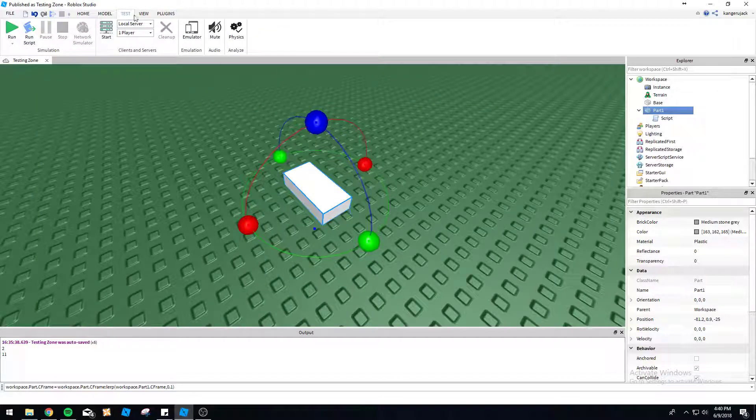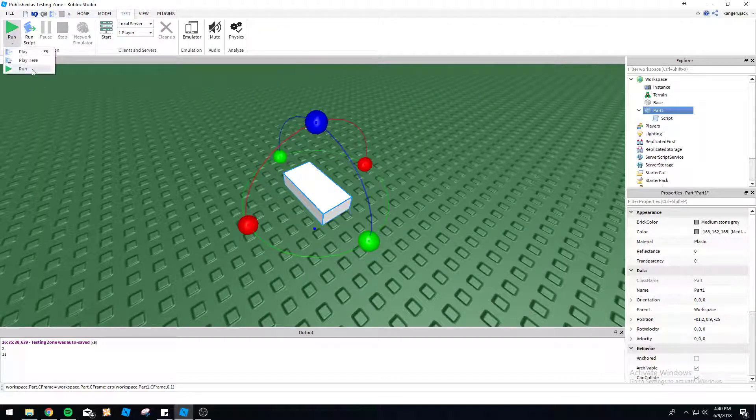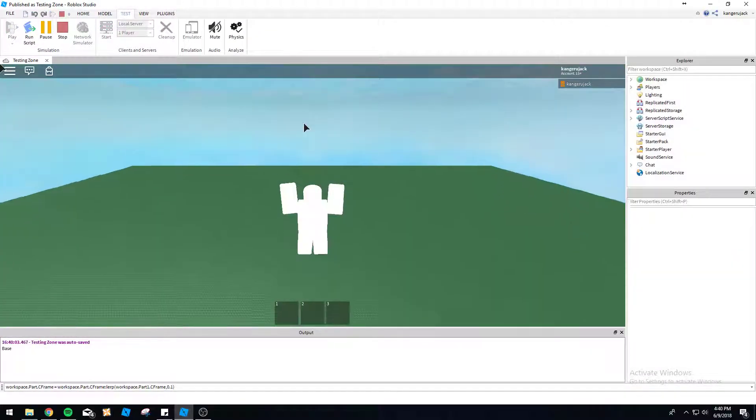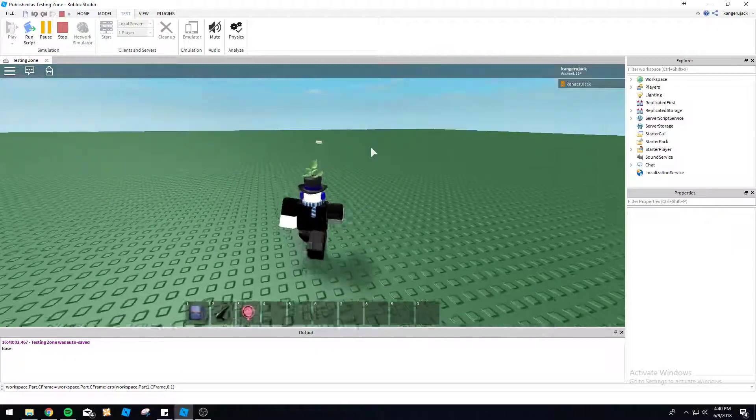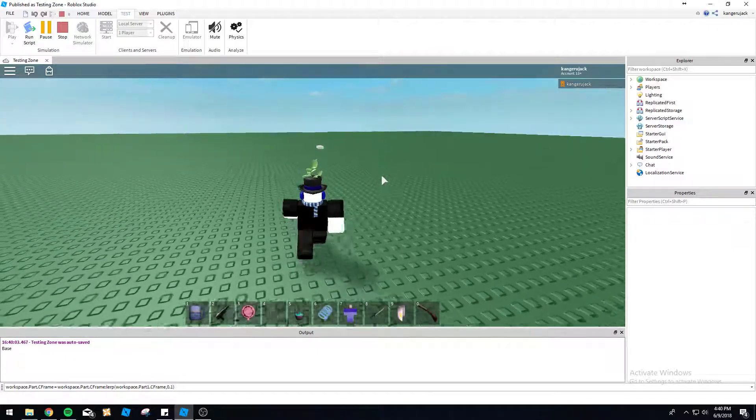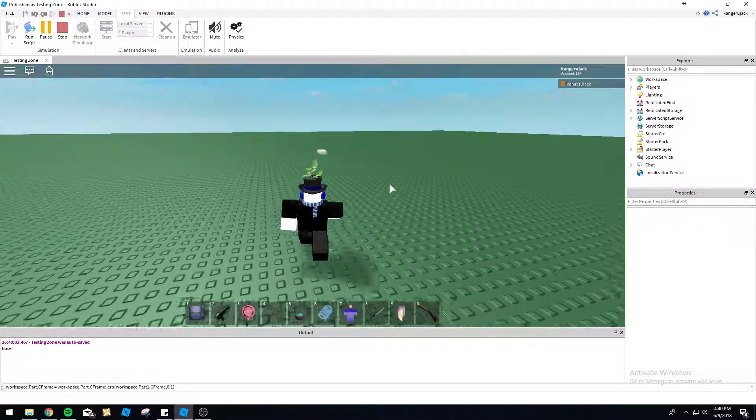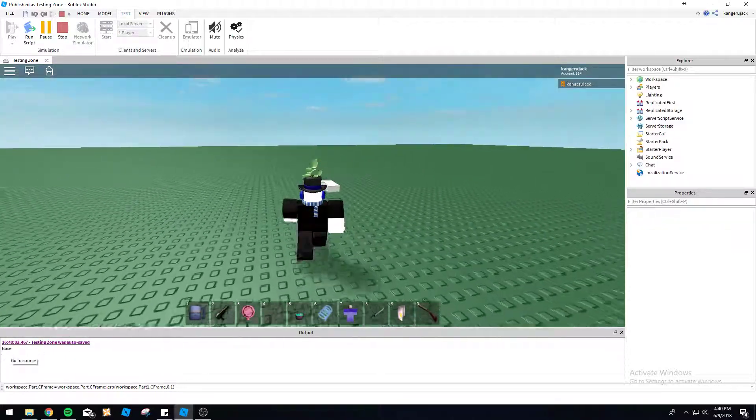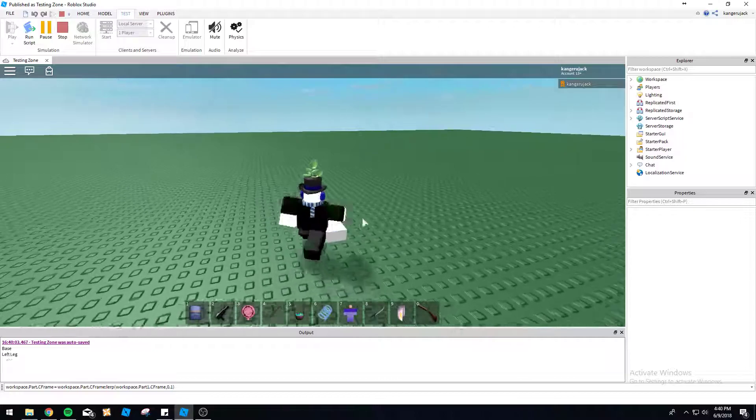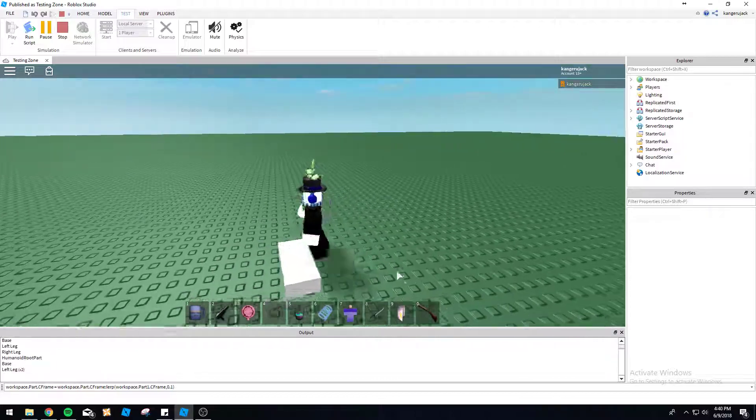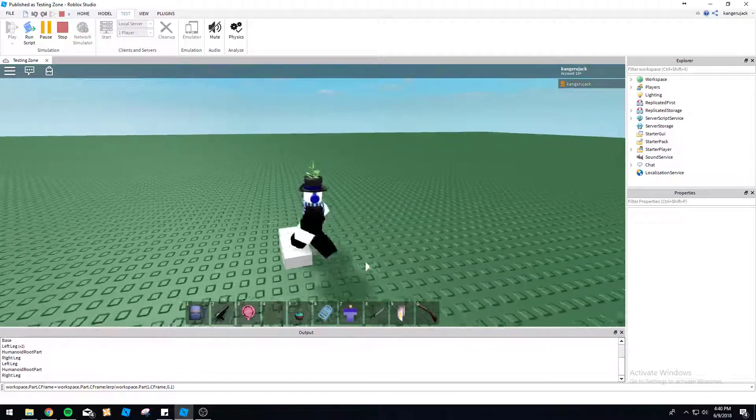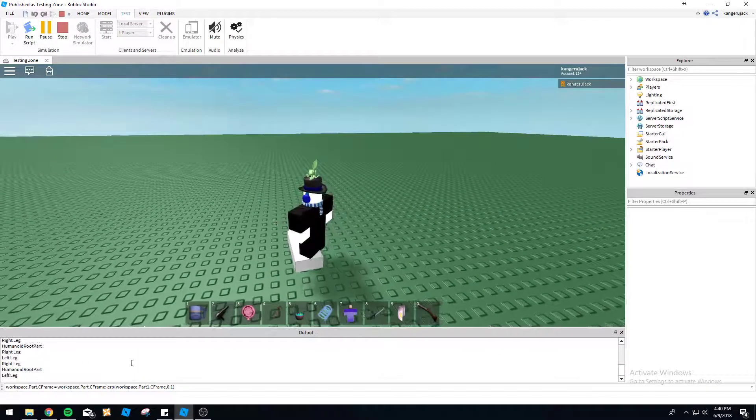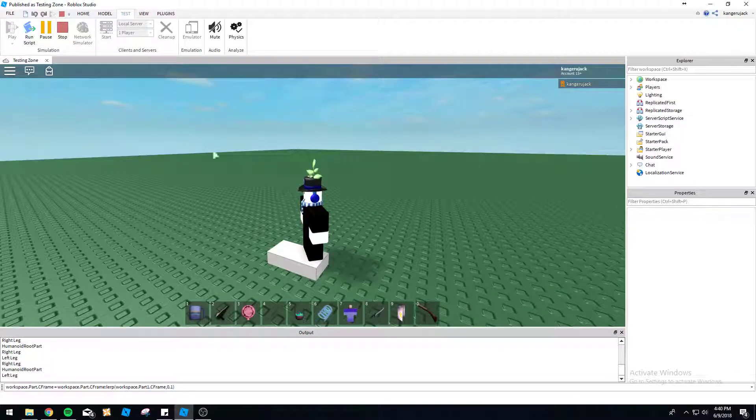So if we go ahead and load into the world here and touch our handy-dandy little parts, you will see it already touched the base there. And now it's touching all my body parts down here, right leg, humanoid root part, everything, right?